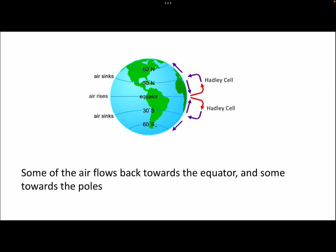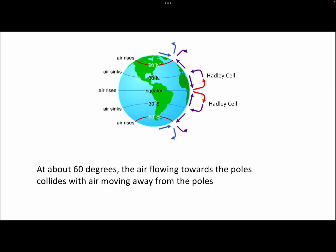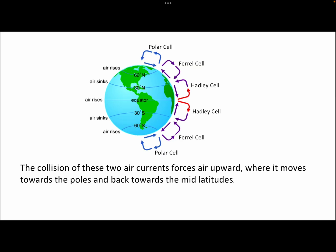When that air returns back to Earth, some of it does go towards the poles, and that meets air which is coming from the poles in the direction of the equator. Because the sun's energy is less concentrated at the two poles, it is an area of high pressure. The two air masses coming from the Hadley cell and from the north and south pole meet each other and force each other upwards at around 60 degrees north and south. That movement of air loops back round at the north and south pole, creating the polar cell. And in between that, we've got the Ferrel cell.